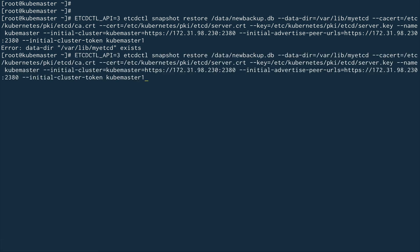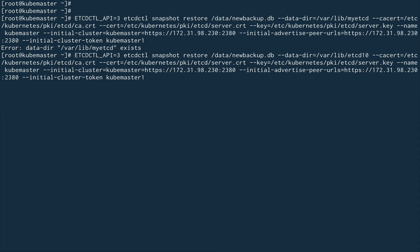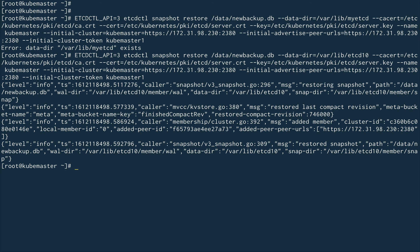There's an error — '/var/lib/my-etcd' already exists. So I'll change the data directory name to 'etcd-10' instead. Now the restore is complete, but this won't take effect until we modify the ETCD pod's manifest file. These pods run as static pods, so their files are in '/etc/kubernetes/manifests/etcd.yaml'. We need to update the 'initial-cluster-token' to 'kube-master-1' and the new data directory to '/var/lib/etcd-10'.